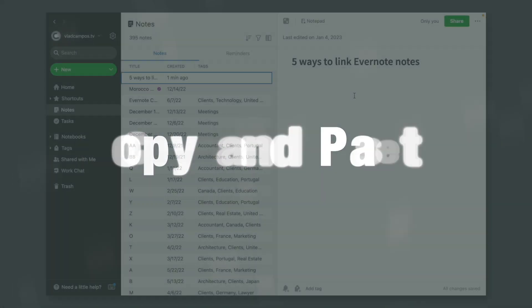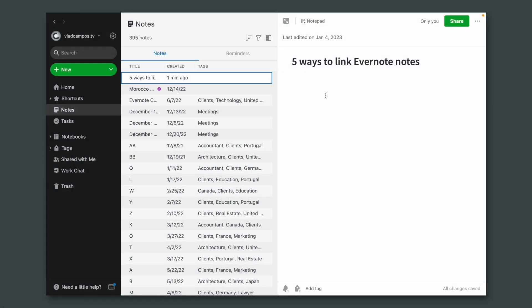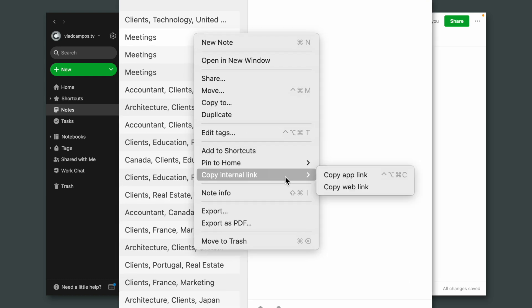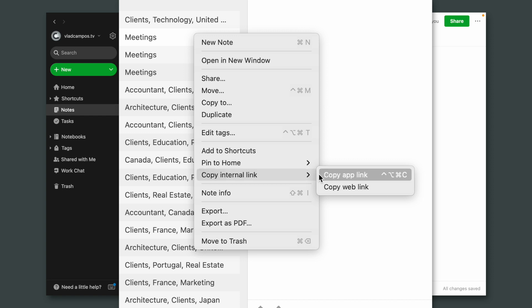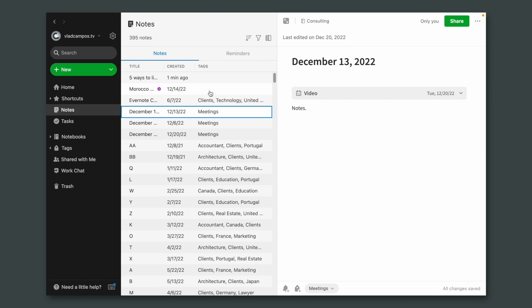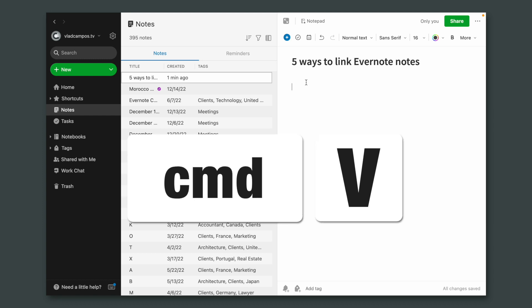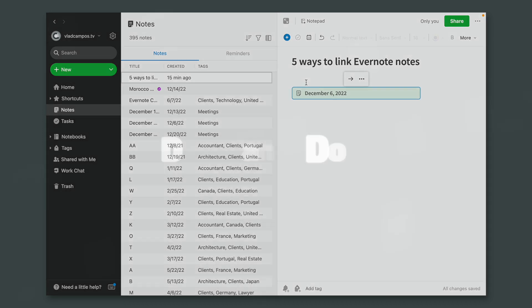The first one is copy and paste. If you right-click a note, you can capture that note link or use this keyboard shortcut here, then go back to the note where you want to link that note and use the keyboard shortcut again — Command-V on a Mac or Ctrl-V on Windows.